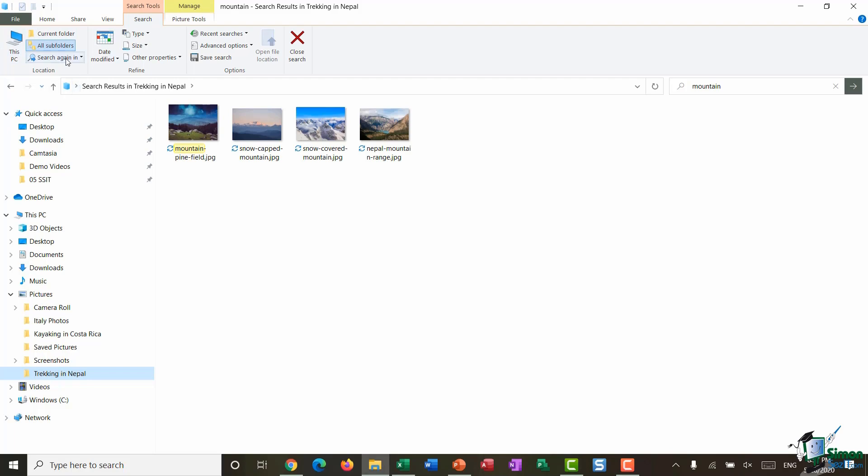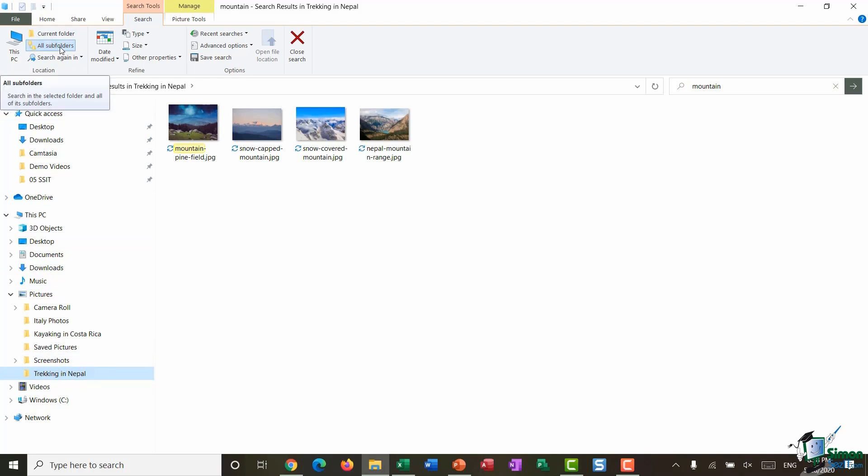This first group is telling me where I'm actually searching. So because I'm clicked on the Trekking in Nepal folder, it's going to search in that folder and all subfolders. I have some other options that I can utilize in here.